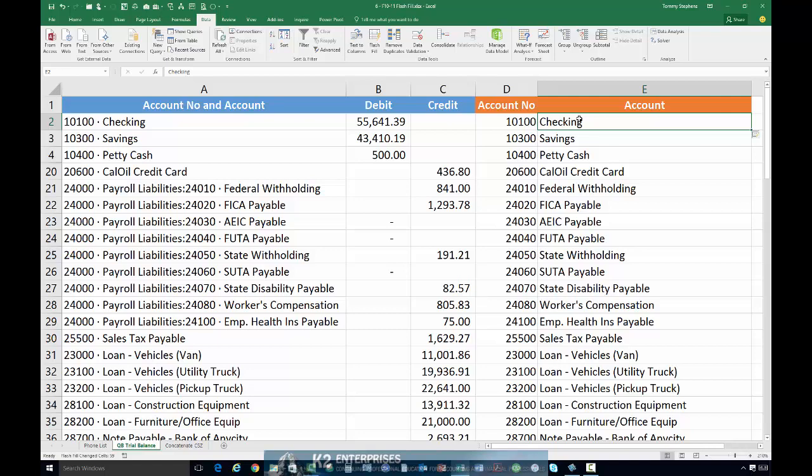In a matter of just a few seconds, we have completely cleaned up this report using an incredibly simple yet powerful feature of Excel. In summary, Flash Fill, added to the 2013 release of Excel, is indeed a versatile and powerful tool. Using pattern recognition algorithms, Flash Fill is able to quickly address the formatting issues that many QuickBooks users have with trial balance reports generated by the application.